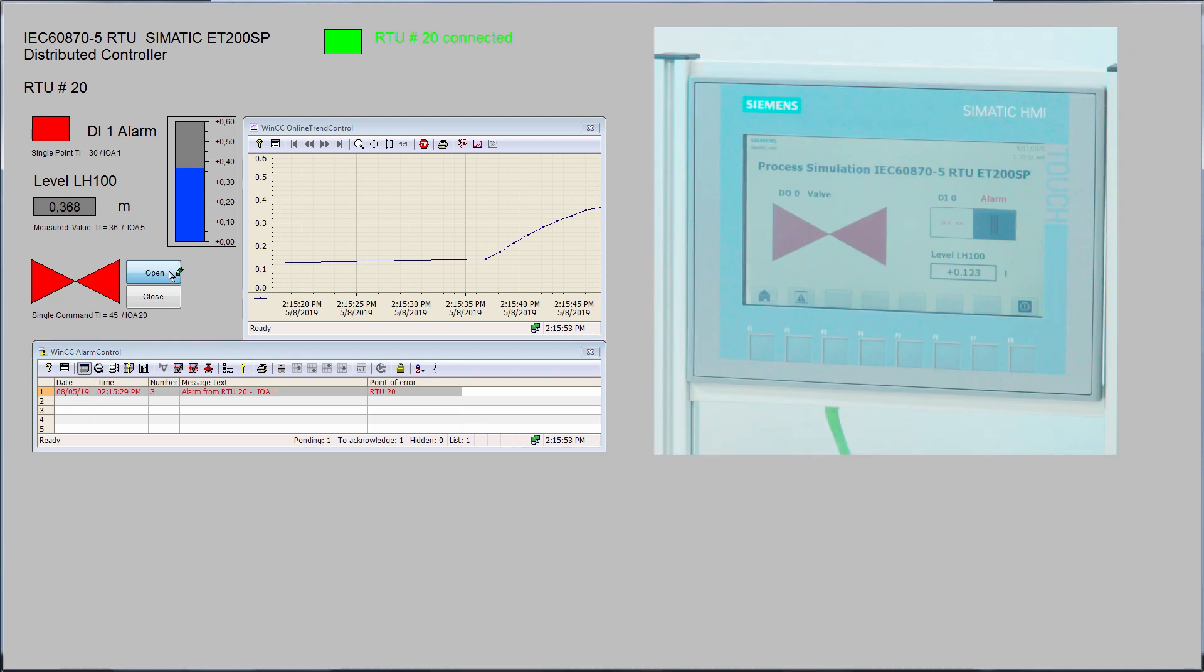If we now send a command from the control center, it will be issued on the RTU. You can see how quick and easy it is to configure and commission a modular SIMATIC RTU.